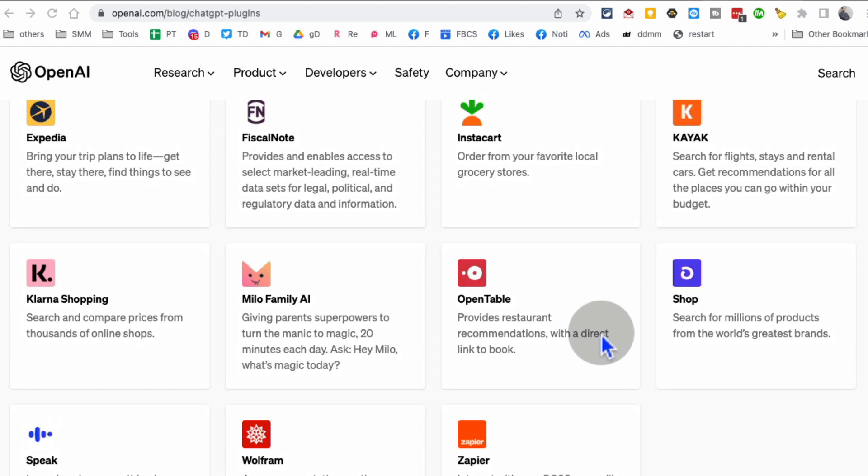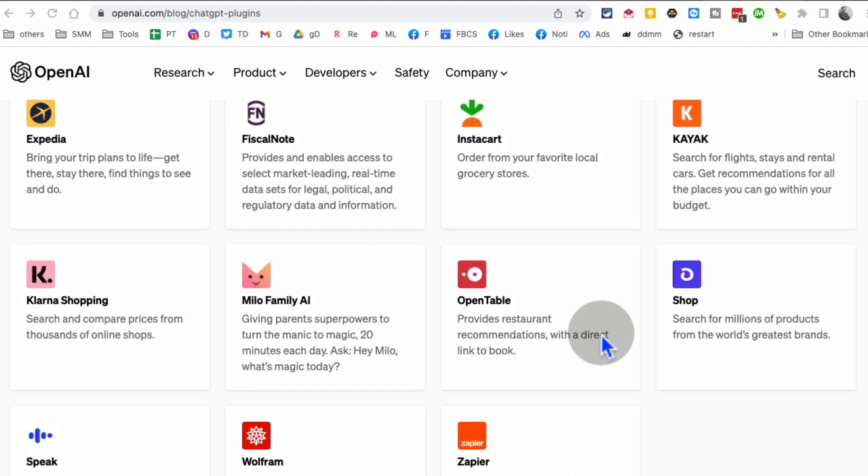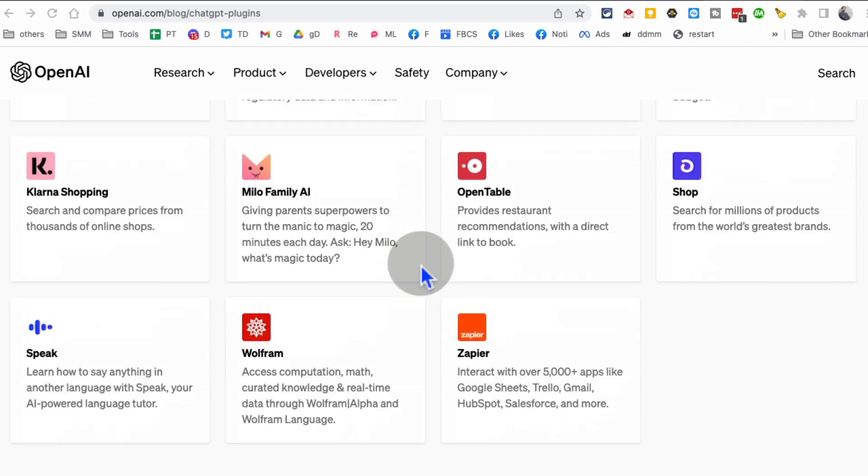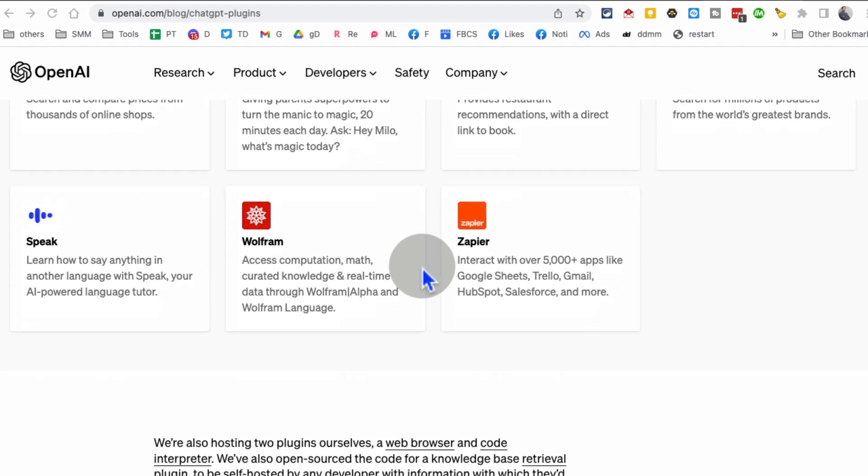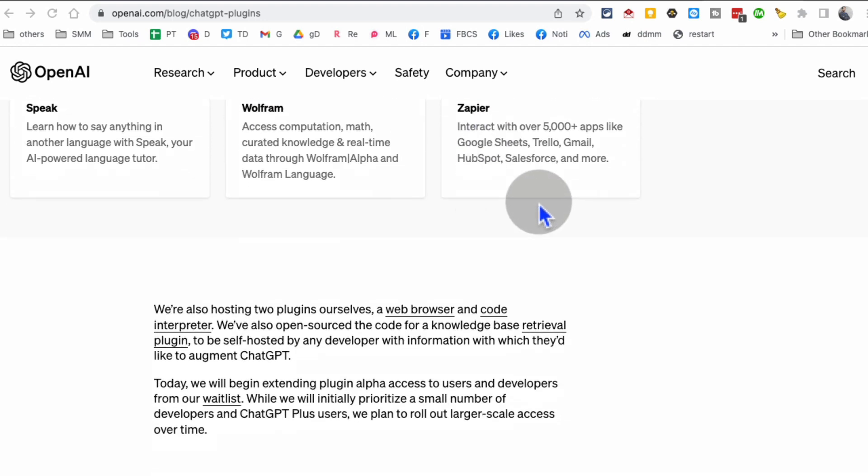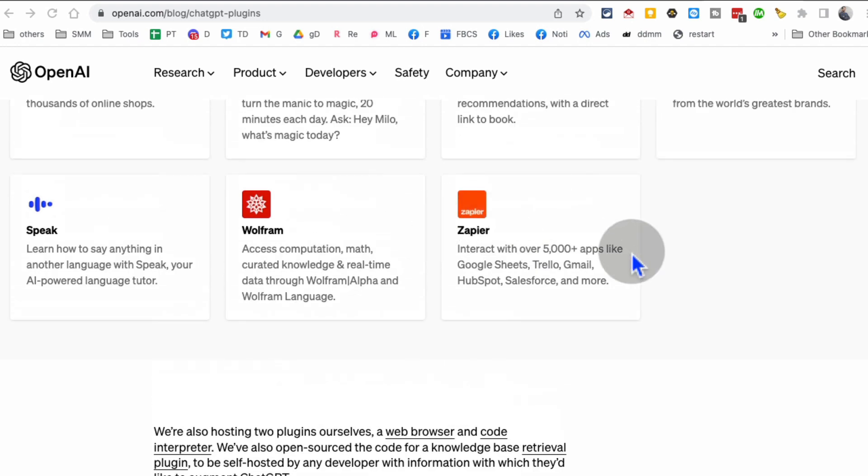The analogy I like to give is think of iPhone and then the apps. iPhone is super powerful, or even Android, because of the apps. If there were no apps, the system, the ecosystem will not be that powerful or attractive. The same thing is now happening with ChatGPT.